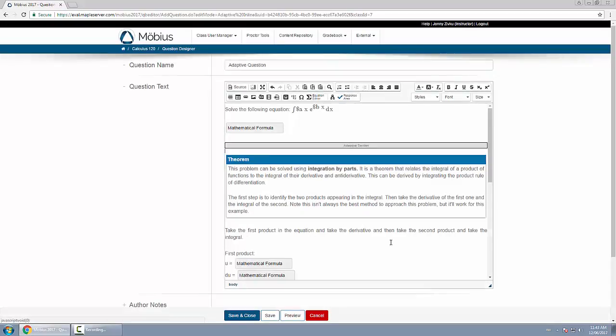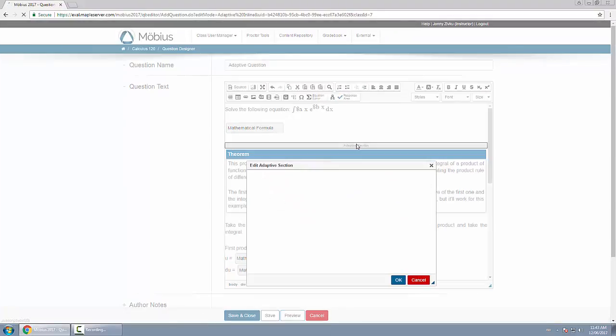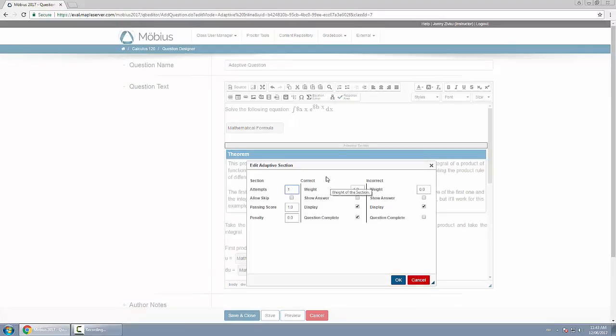So here's my first one. As you saw when I was testing it out, if I got it correct, the question was over and I got full marks.